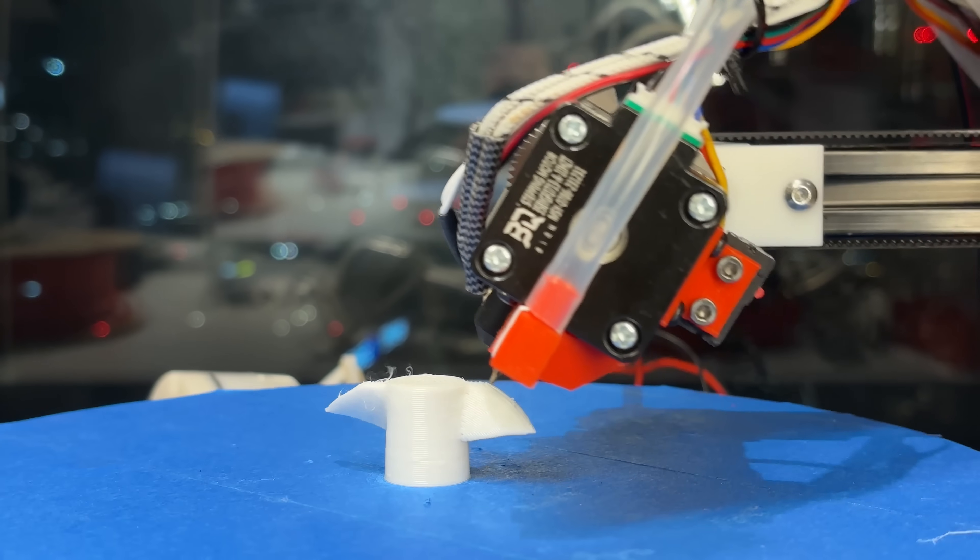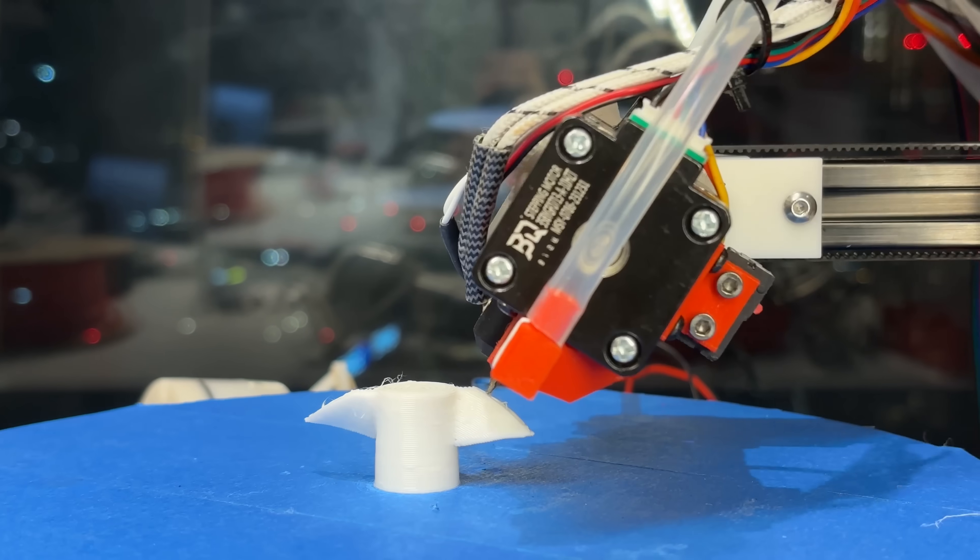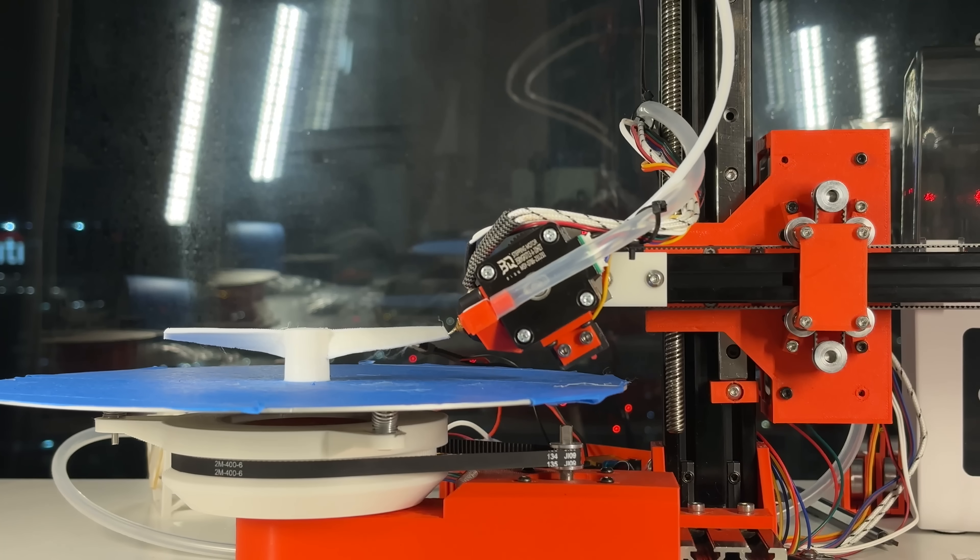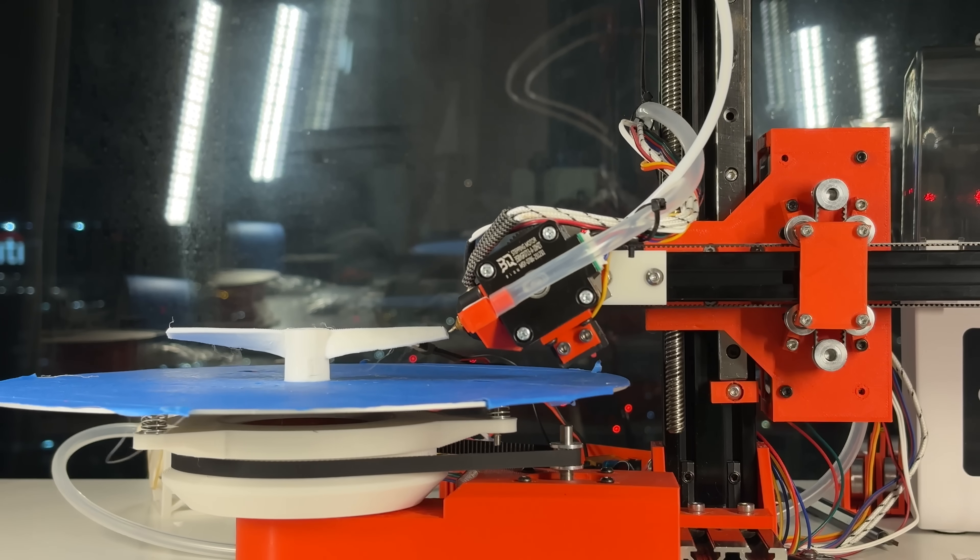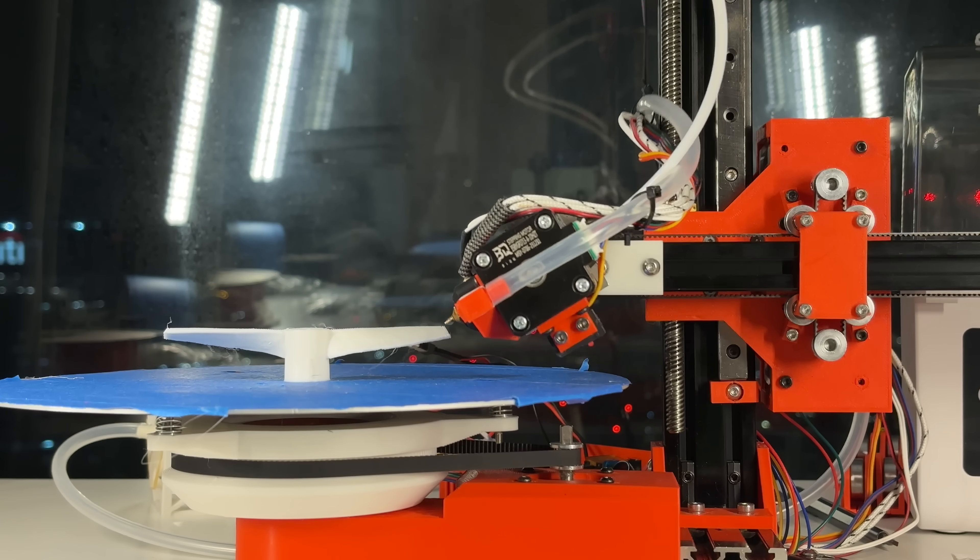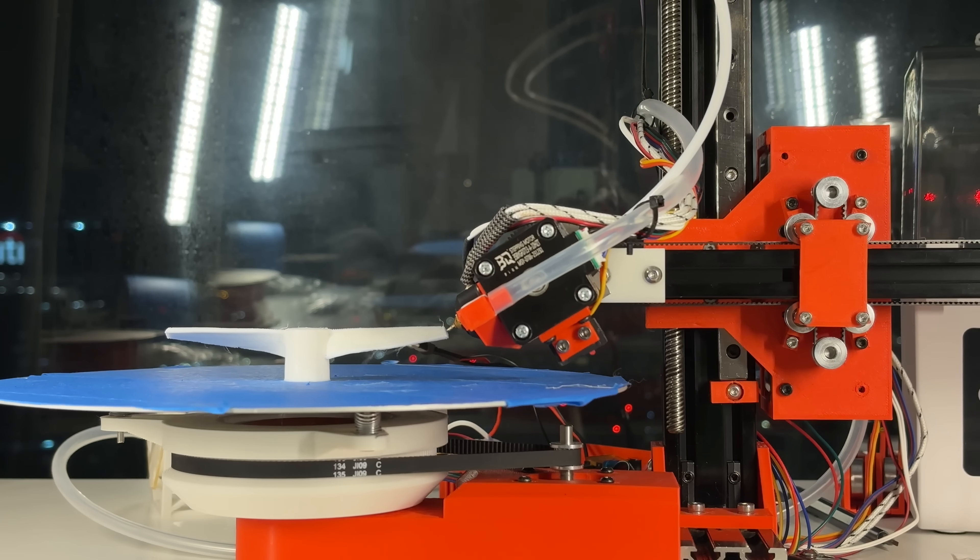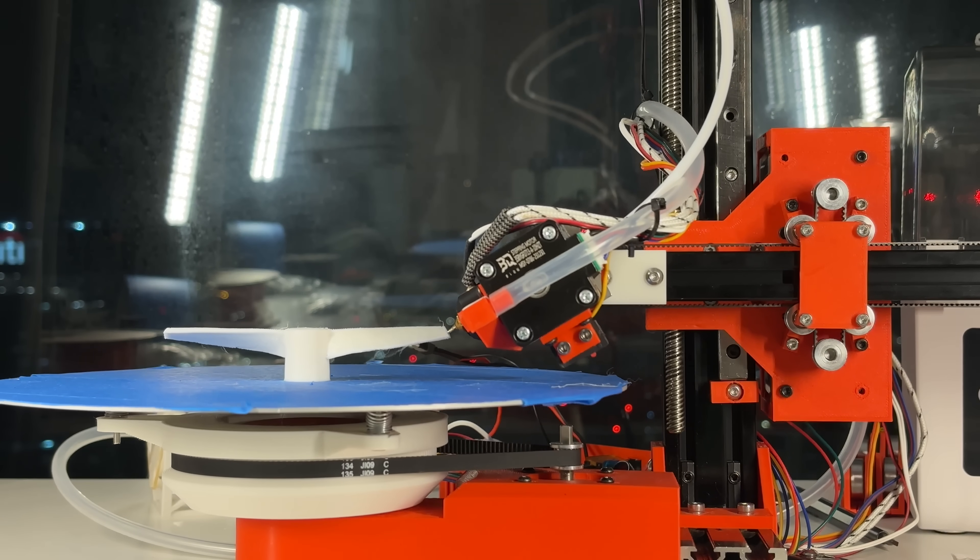This 3D printer is unlike anything you've seen before. Over the past few months, I've created an entirely new type of 3D printer from the ground up, and its design opens up some really insane possibilities.